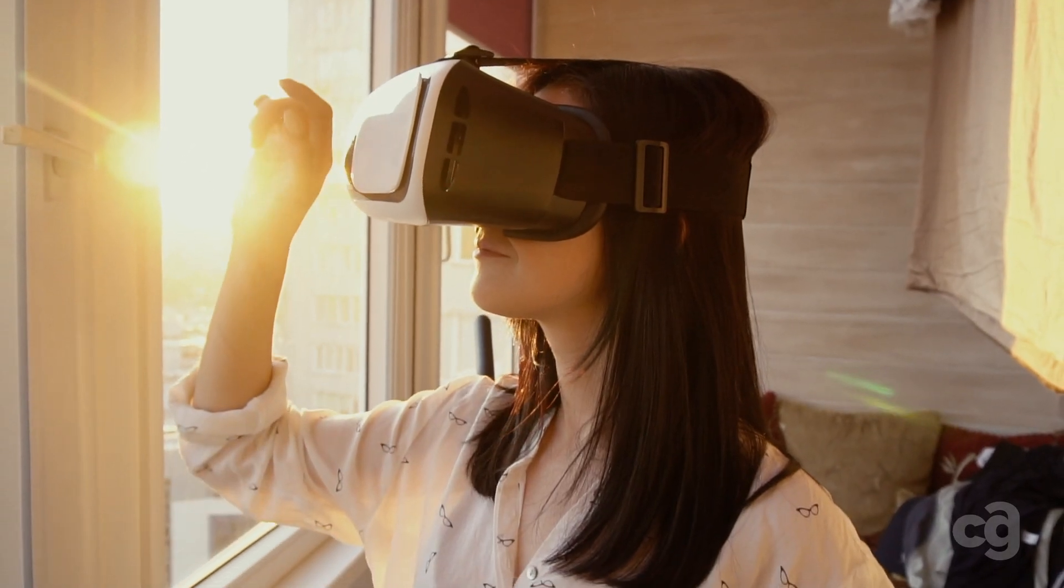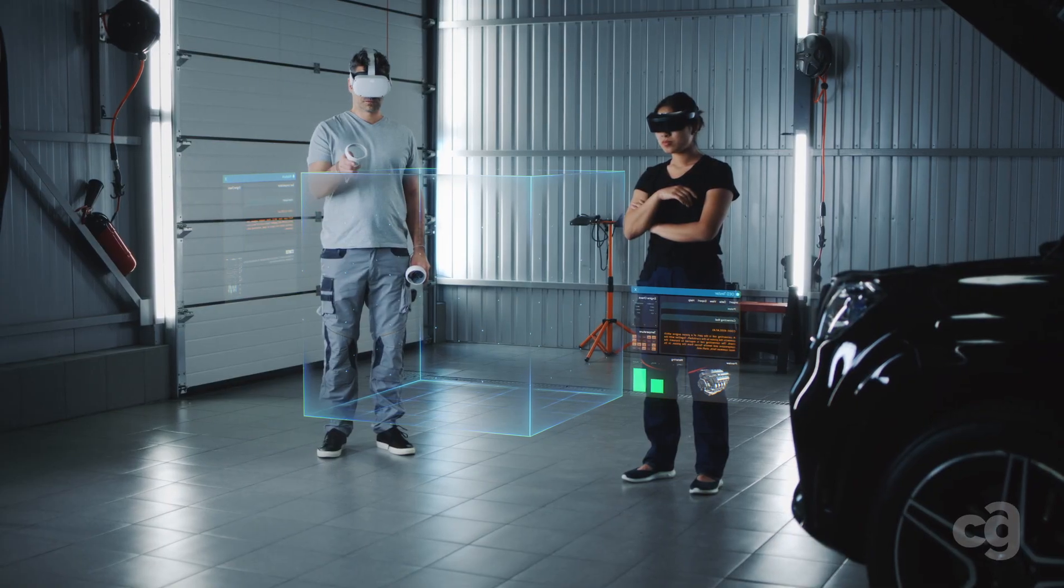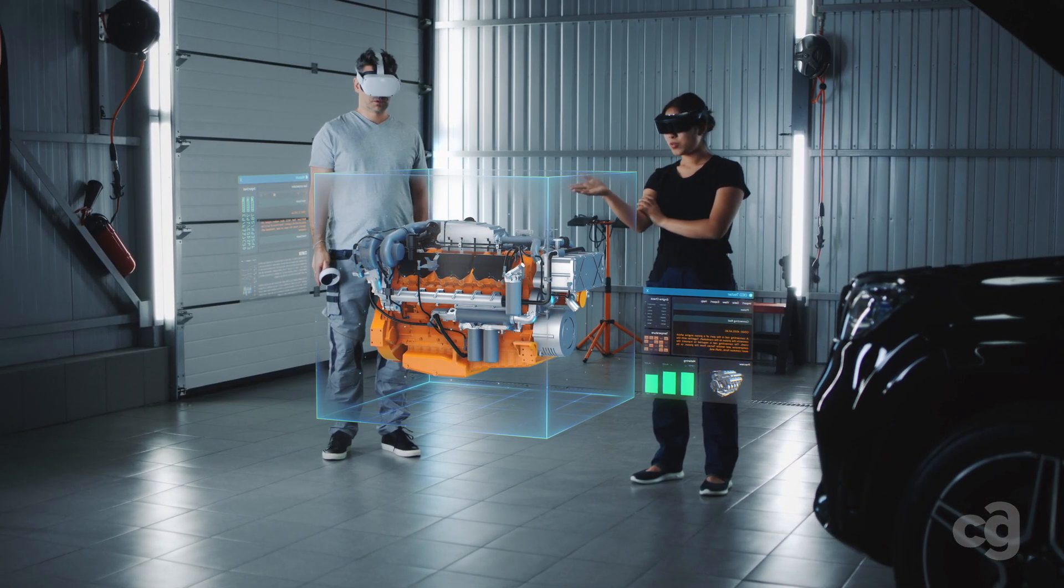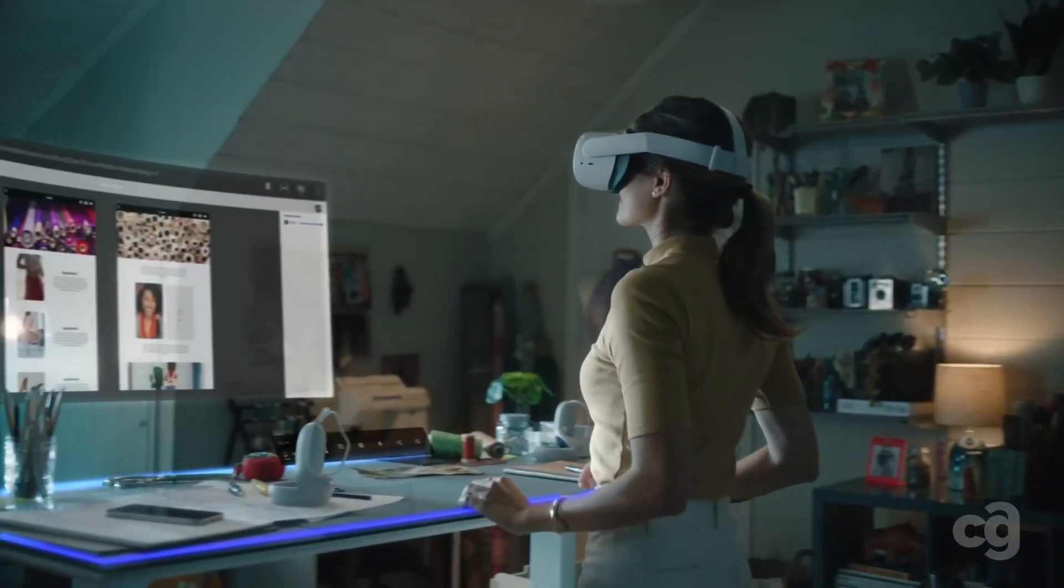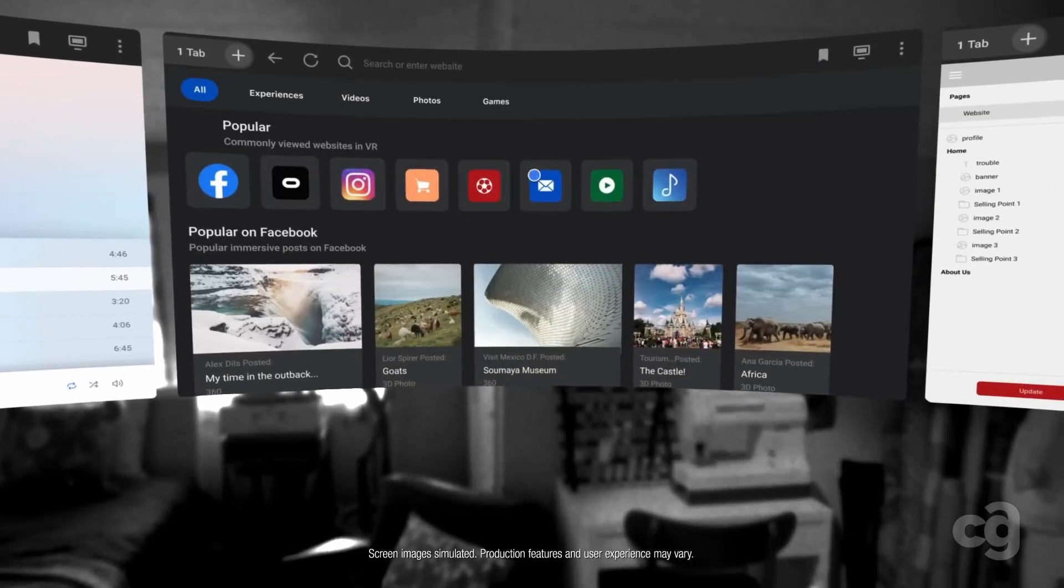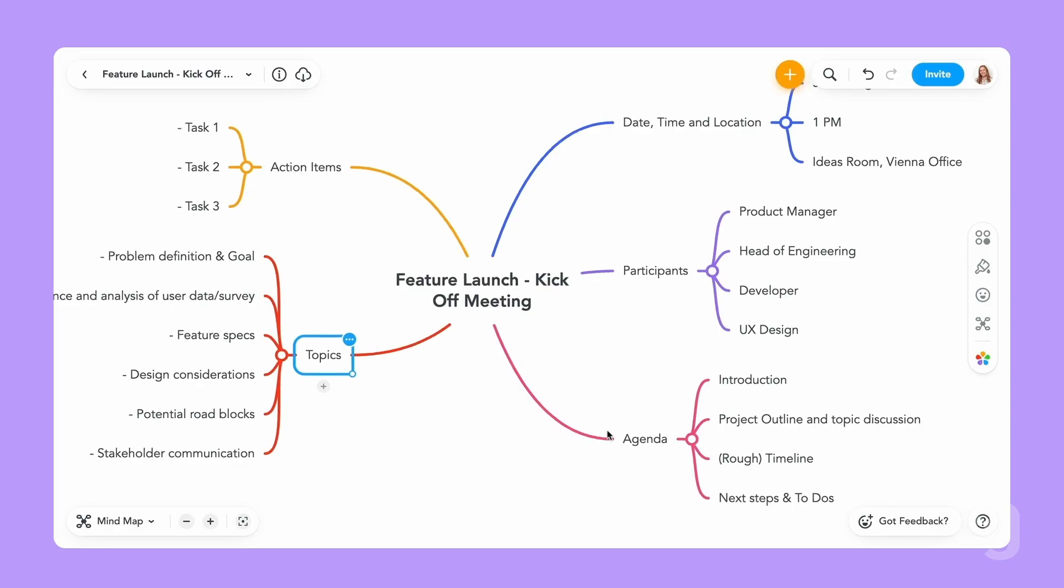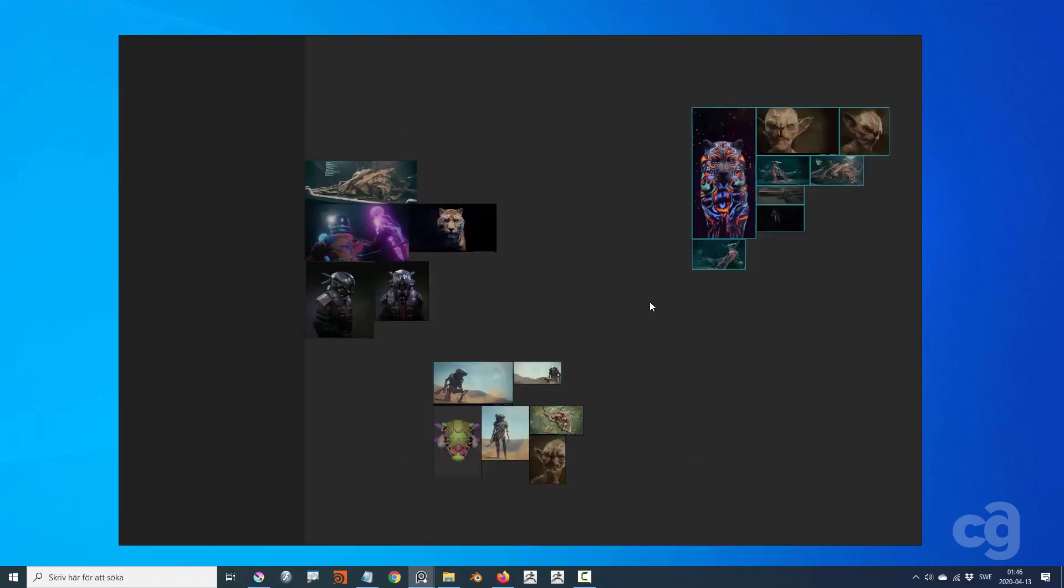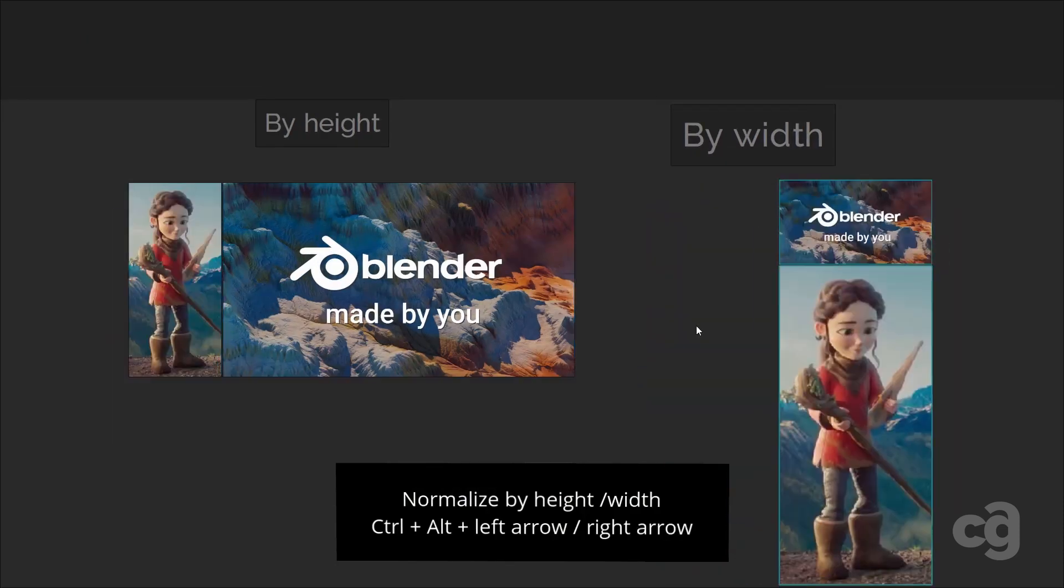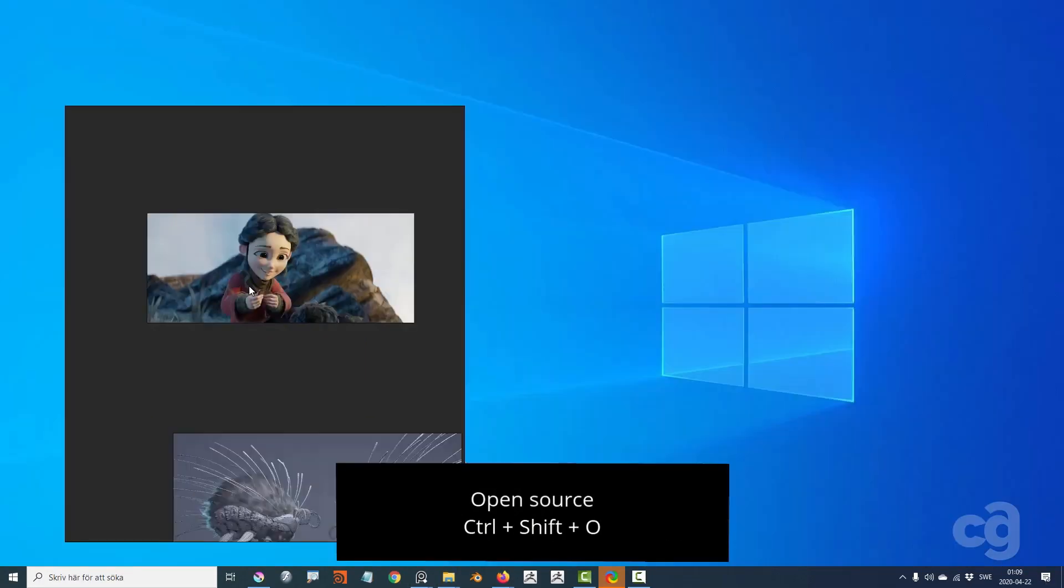My workflow often involves gathering references from various online sources for new projects. Choosing the right tool depends on the task at hand. For instance, I use MindMeister for planning events and courses, while PureRef, a free user-friendly platform, helps me organize visual references for architectural visualization projects.